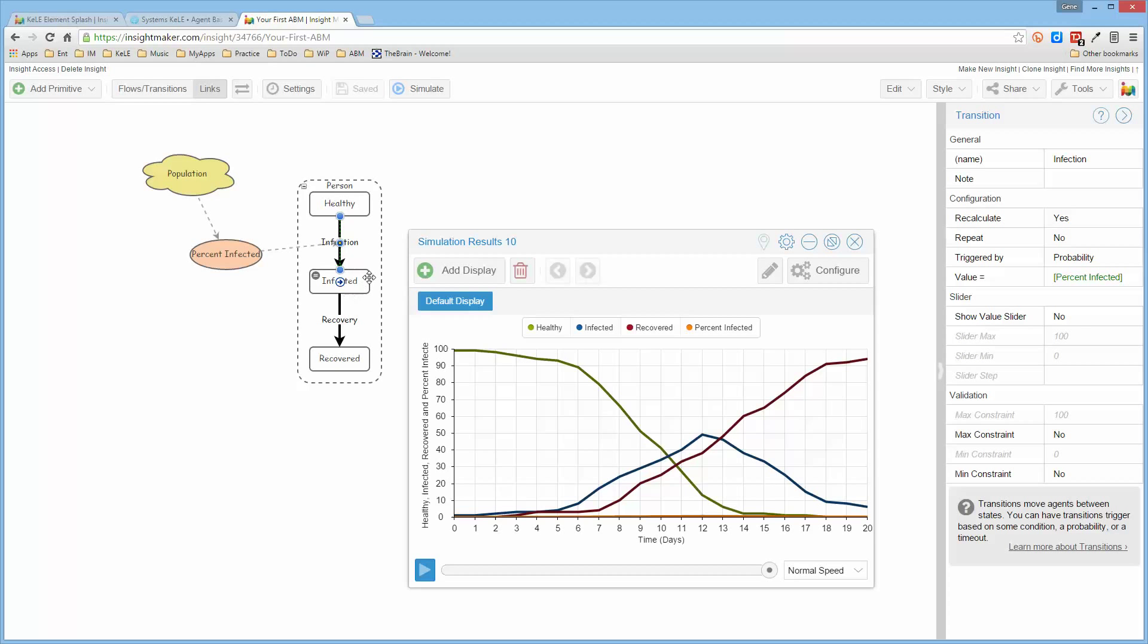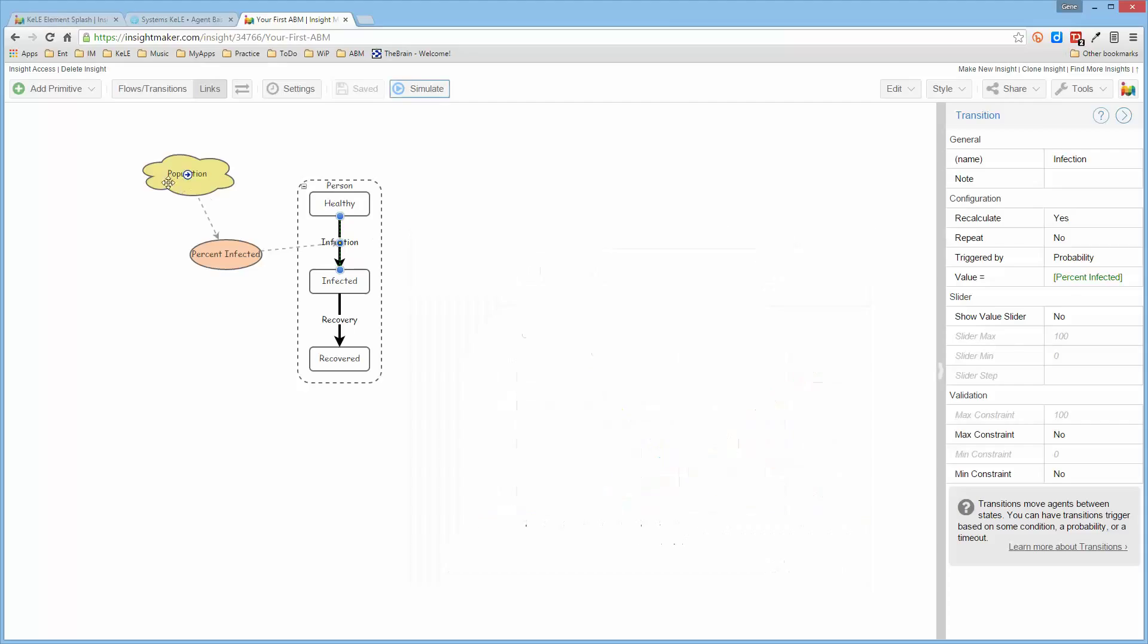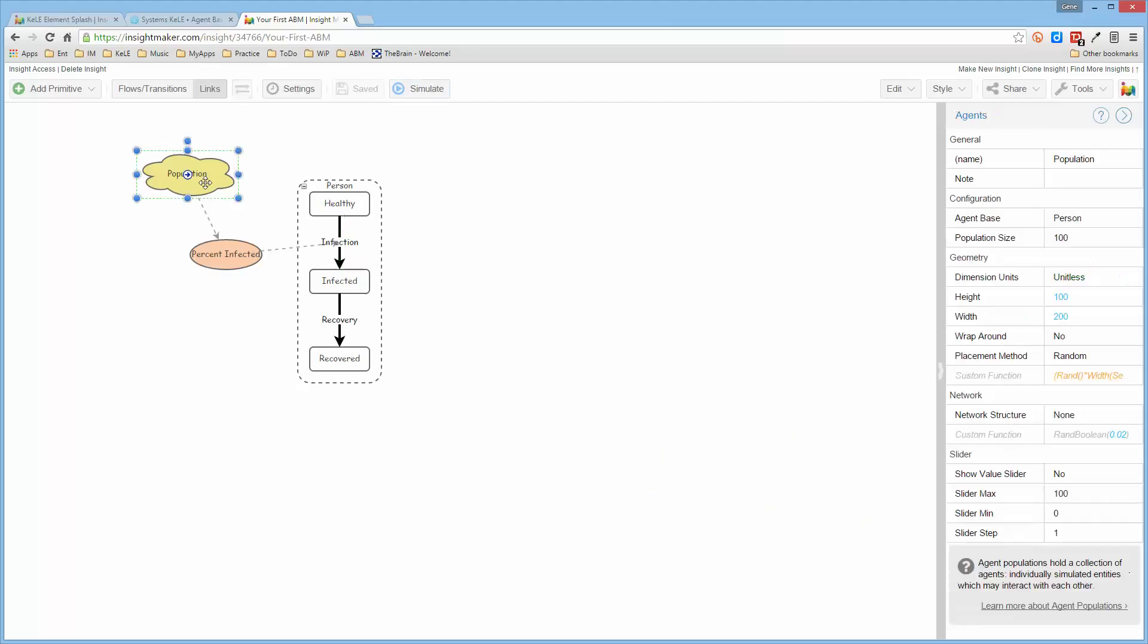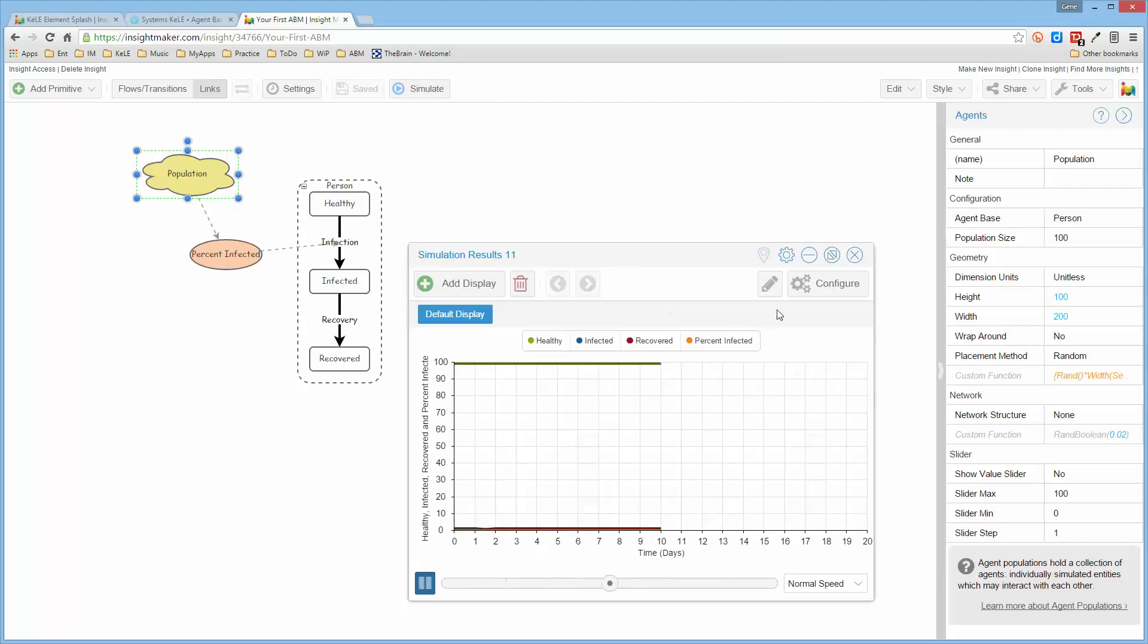I need to tell it to recalculate after each iteration. Otherwise it uses the previous values and it starts off in the wrong place. Now, if we go back and look at the population, if I run this and you look at it, it's general.